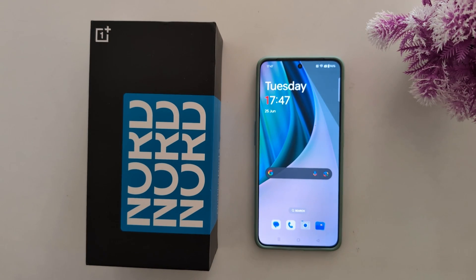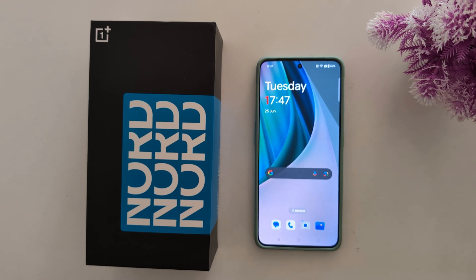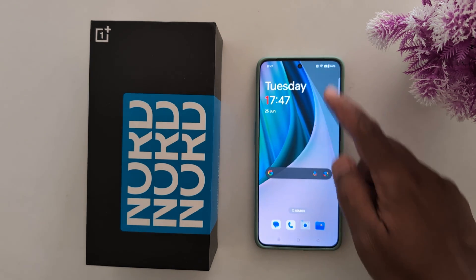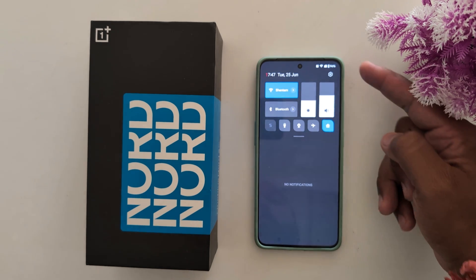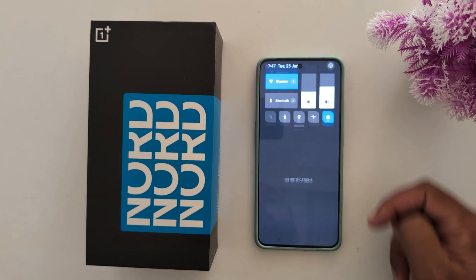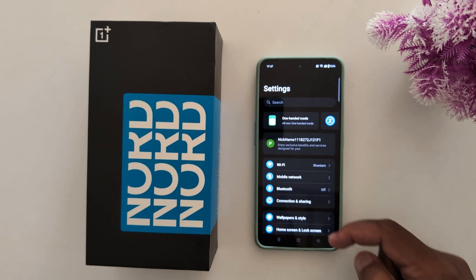How to turn on Emergency SOS on a OnePlus Nord 3, Nord CE3 Light, or Nord CE4. Swipe down the notification panel from the top. At the top right corner you can find the settings gear icon — tap on it.